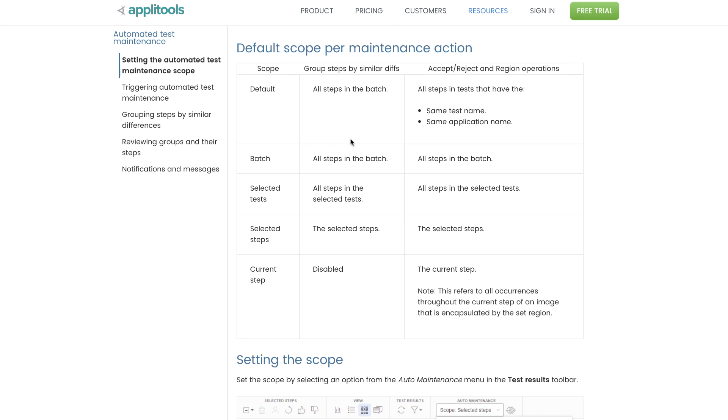Now the way to read this table is that the second column only applies to the group by similar differences operation, whereas the third column refers to the accept, reject, and region operations.